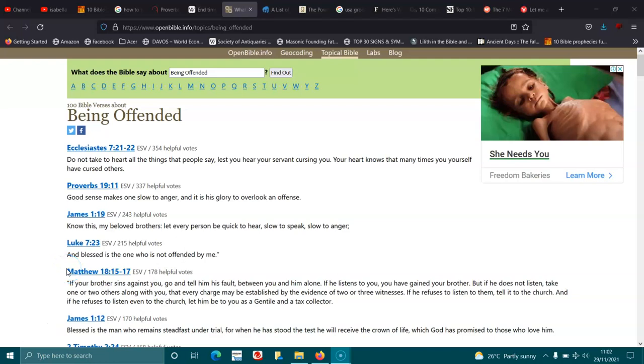Hi everyone, how are you going? Good morning, good afternoon, good evening. I hope you're having a fantastic day. It's the 29th of November 21. I've got a hundred Bible verses about being offended.